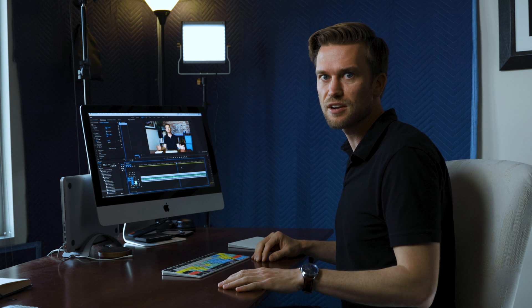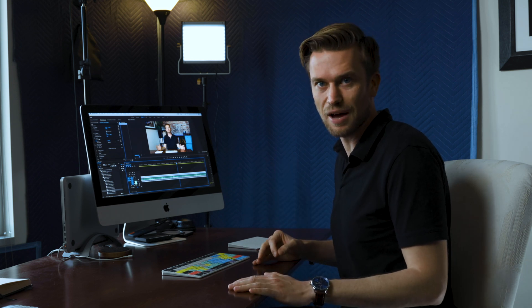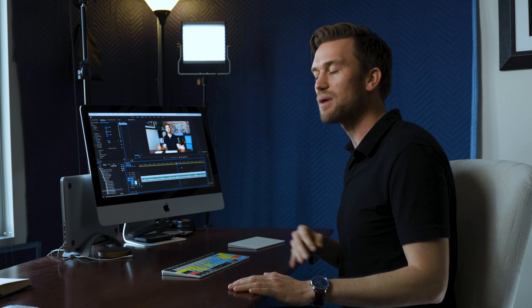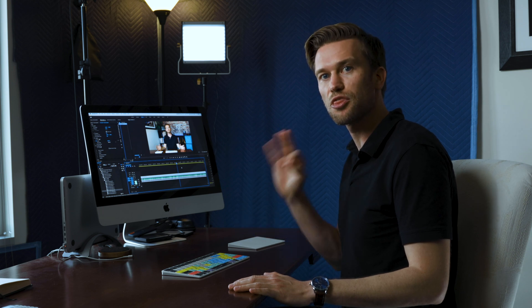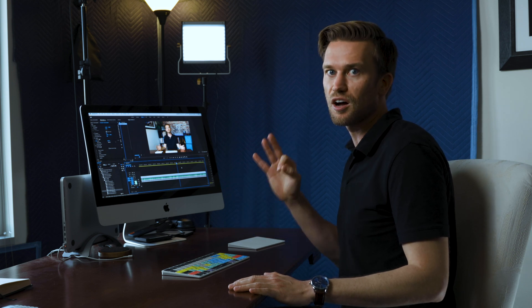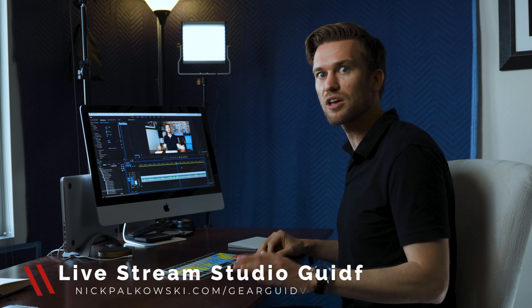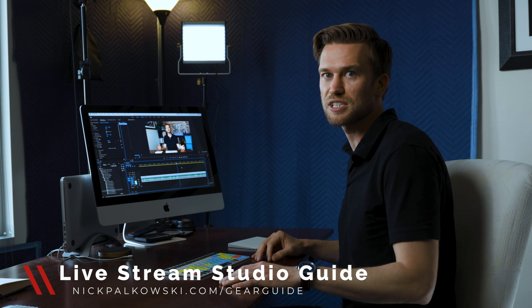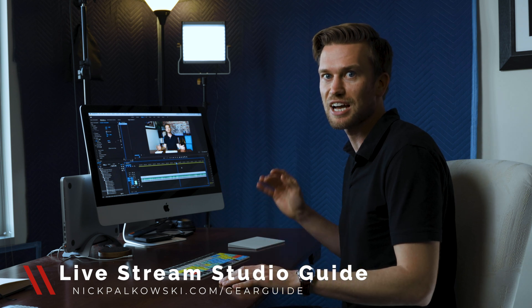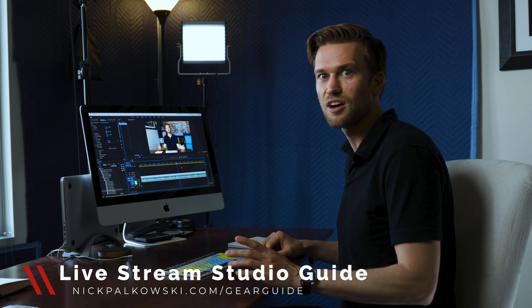I just want to break in here and say, hopefully you're enjoying this video. If you are, give it a like. I would really appreciate that. And also, if you have any questions, be sure to leave them in the comments below. And if you want to get my entire gear guide, which includes the three levels of live streaming, all you have to do is head on over to nickpaulkusky.com/gearguide. All right, back to the video.